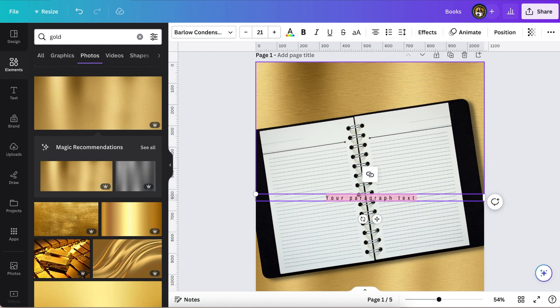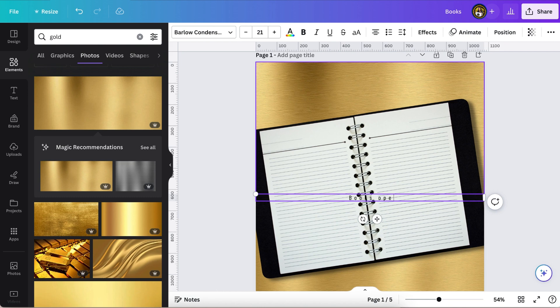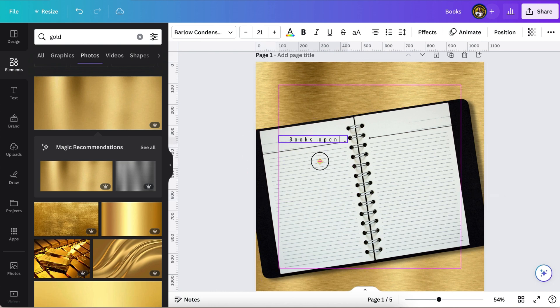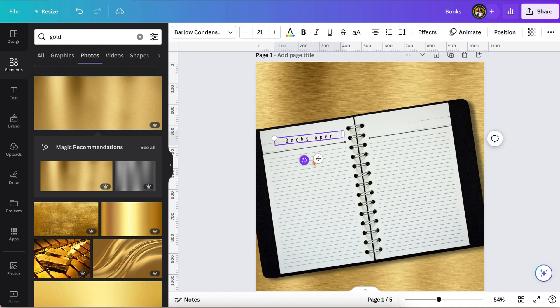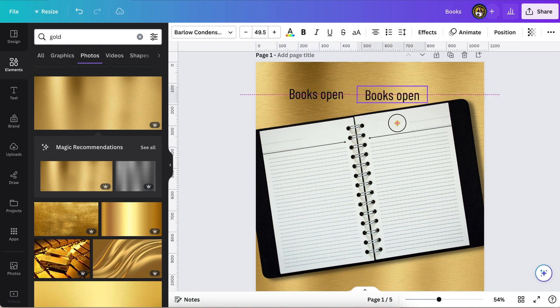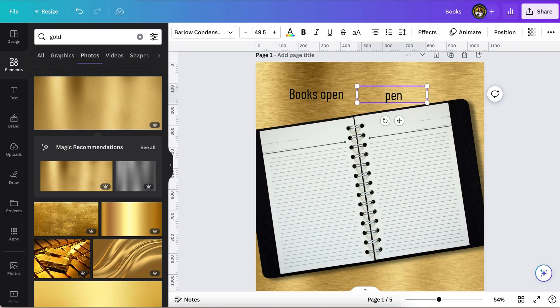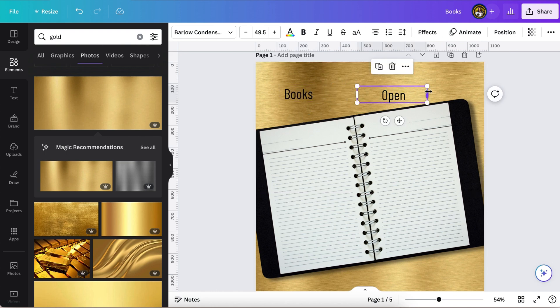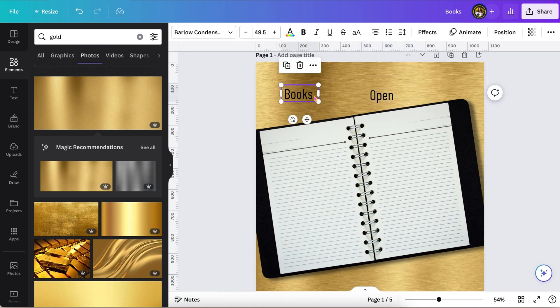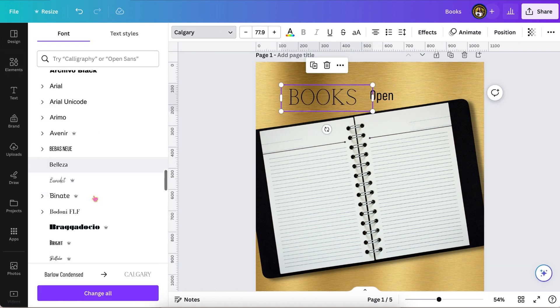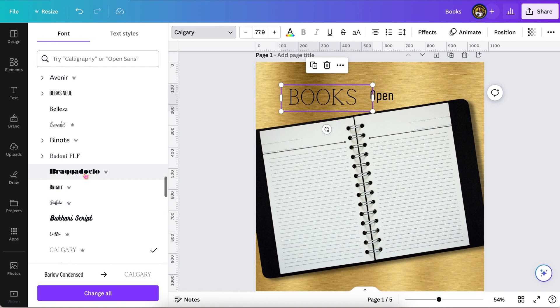Now I'm just going to add some text. Whenever I want to do two different fonts, I just write two different texts so that one word can be one font and the other one can be another font. Then I'm just going to play around with the fonts. I didn't want to sit and scroll all day.